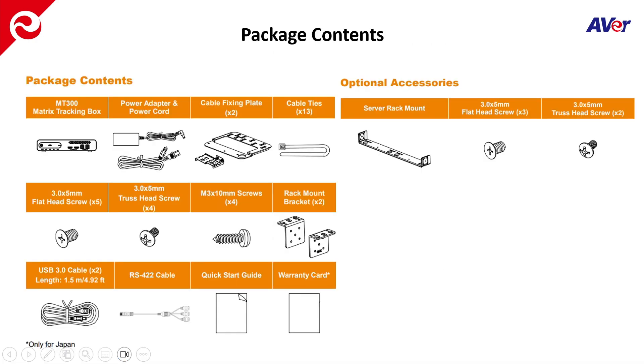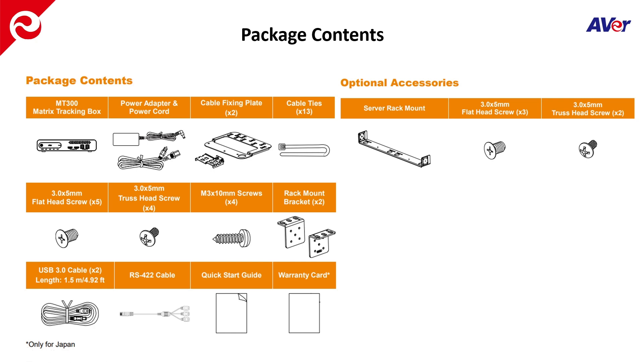So what's in the box? The package contents, obviously the MT300N, the power brick and adapter. There's a cable fixing plate, some cable ties. There's a RS422 cable. That's really if you have 422 already laid out in the space, but really you can just use VSCO over IP commands, which are standard in the MT300N box and a couple of USB cables in there as well.